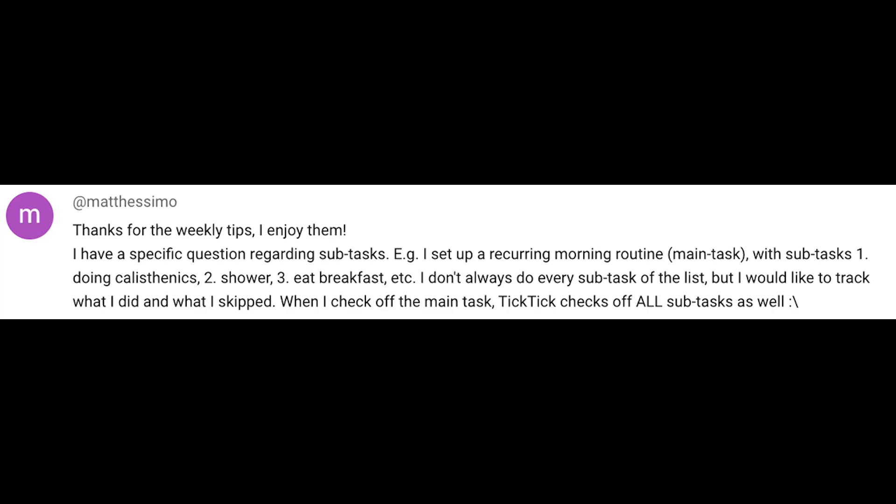Since Matt mentioned he wants to keep track of what he did and what he skipped, the habits feature with its advanced logging functionality fits this requirement perfectly as you'll see later down the road.